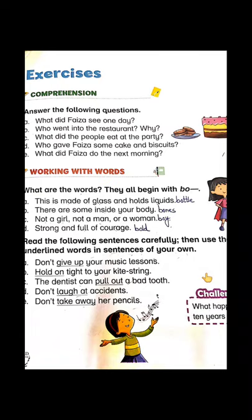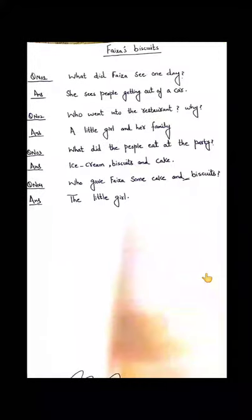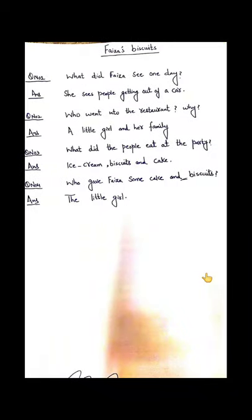Assalamu alaikum dear students, hope you are fine. As you know, we have completed our lesson 'Faiza's Biscuit' and today we are going to write its question answers. Question number one is: what did Faiza see one day?